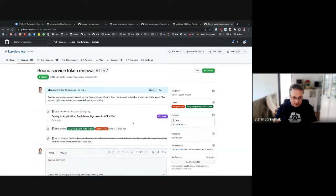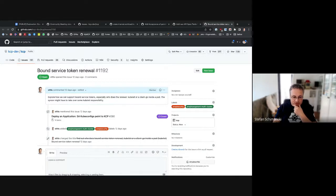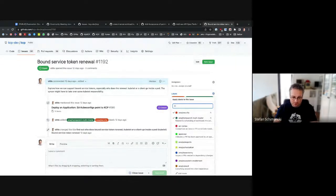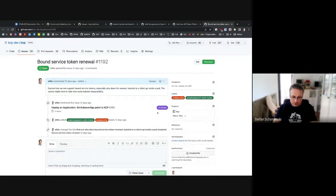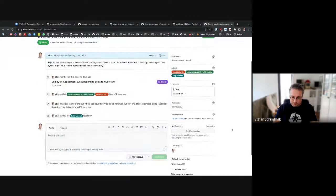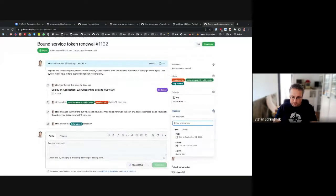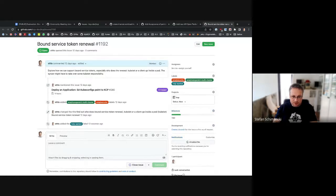Next issue: bound service tokens will be the new normal for service accounts. The question is what this means for transparent multi-cluster — whether kubelet does renewal or even the initial creation of the token, and how client-go handles updating. Many question marks. If someone is interested in looking into this or has knowledge, please comment. Not critical for this release but eventually we need an idea.